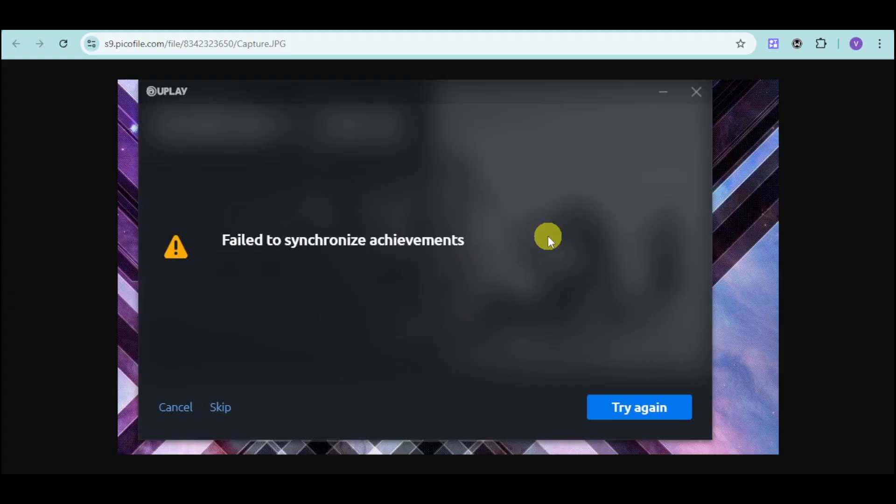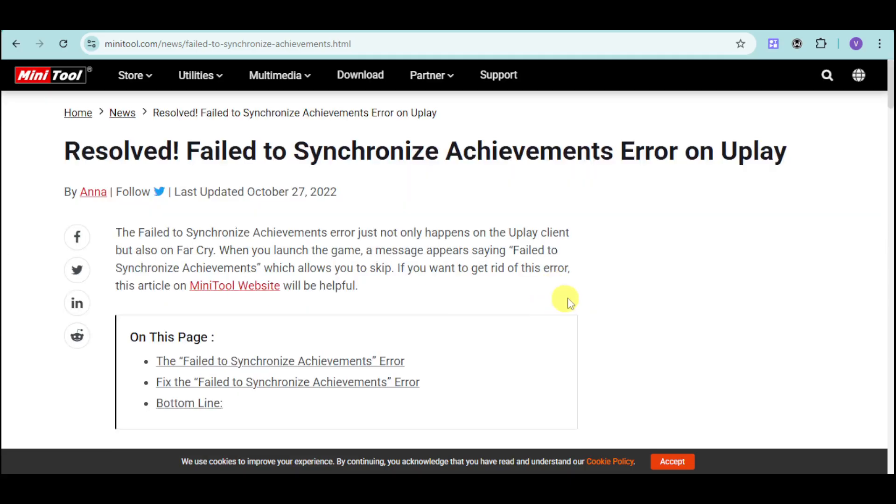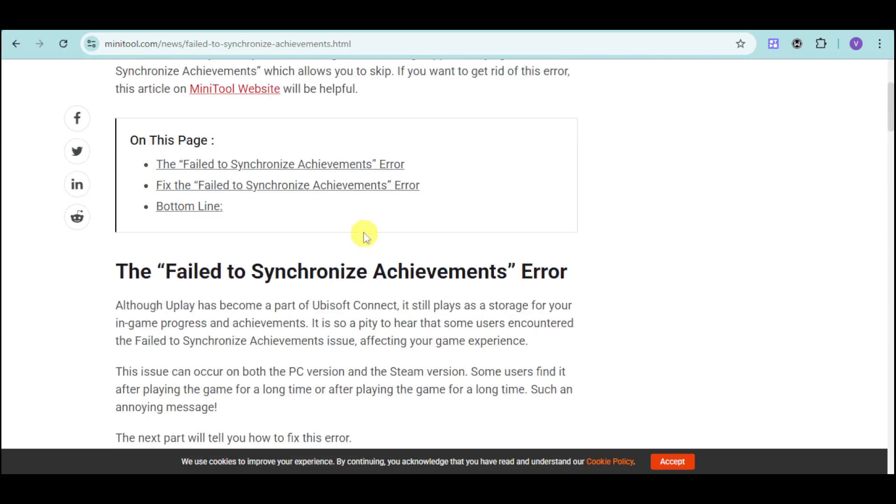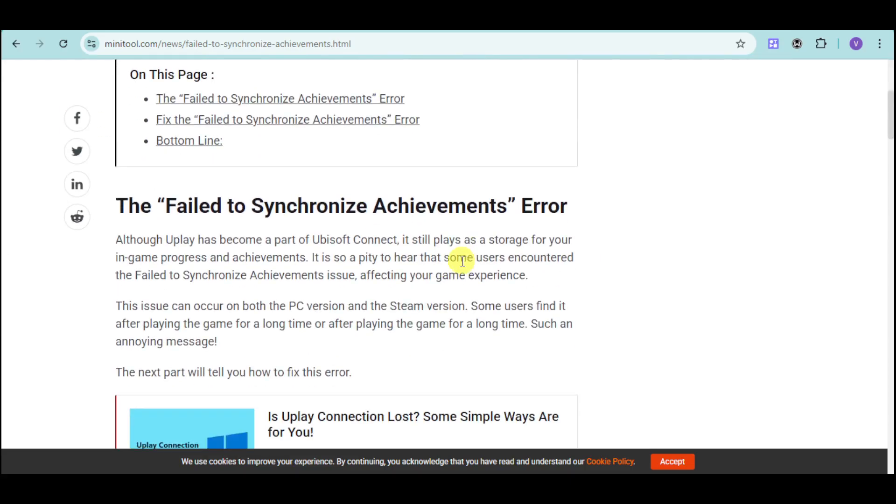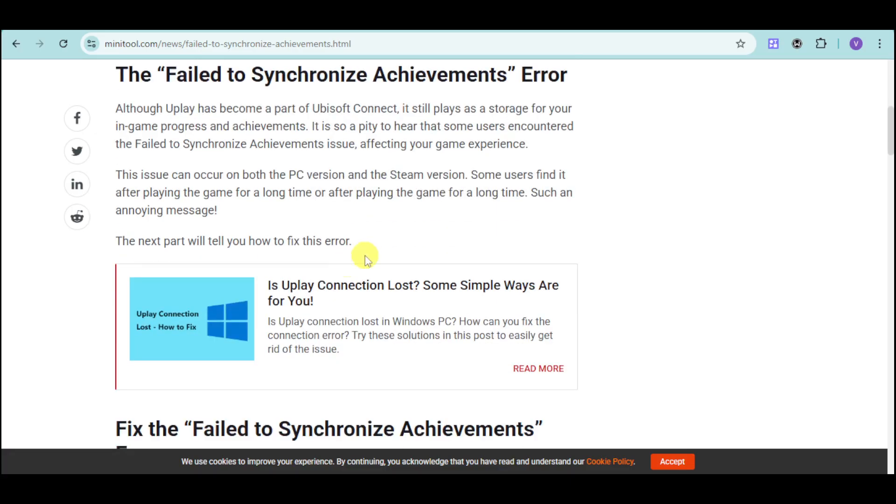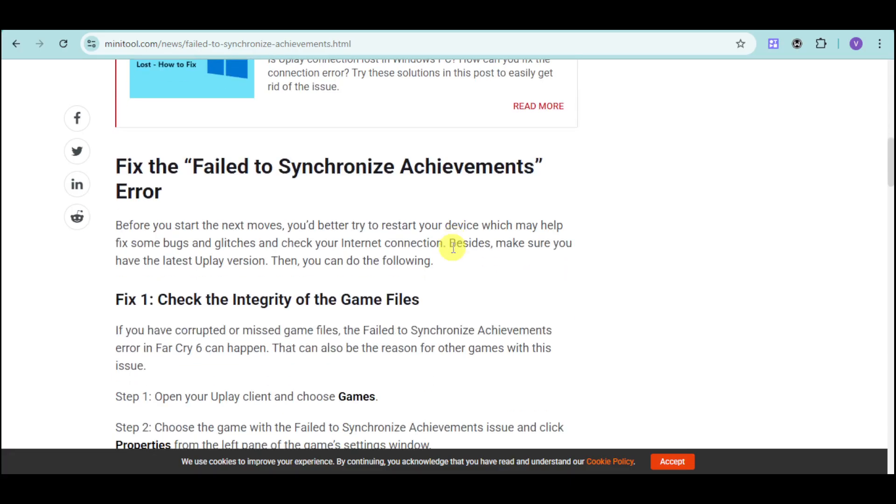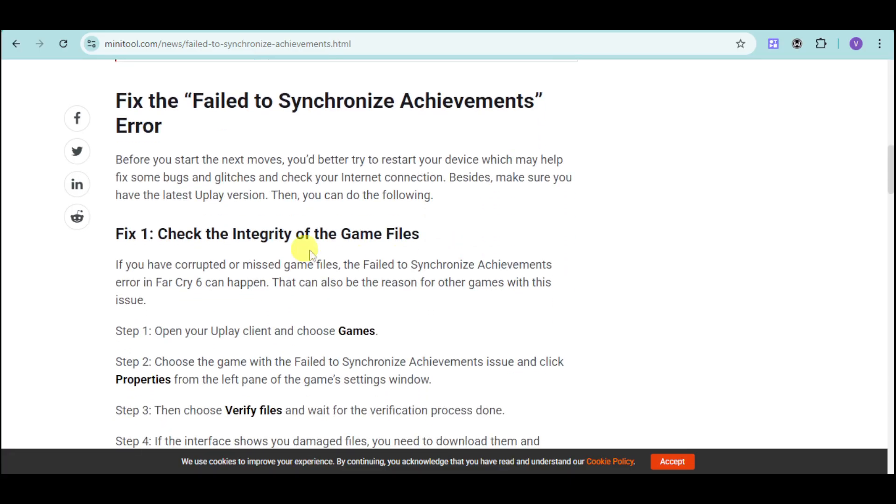I have in here this help article that can help us with this case. We have in here the fail to synchronize error. So to fix it, you can just check the integrity of the game files.